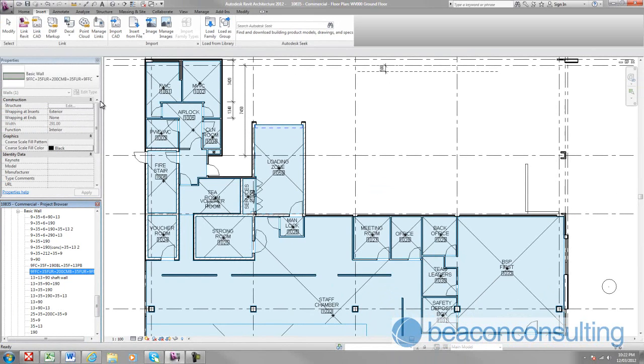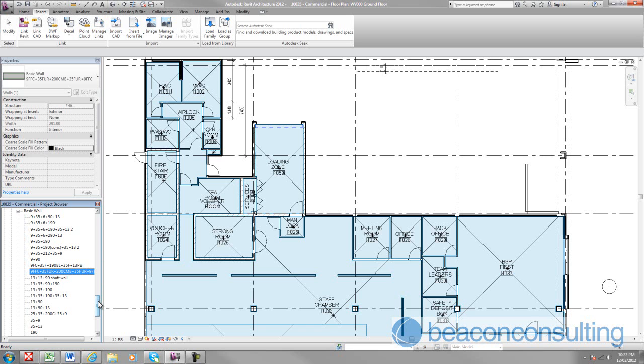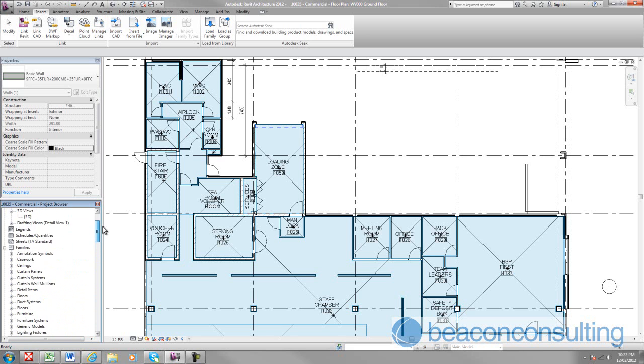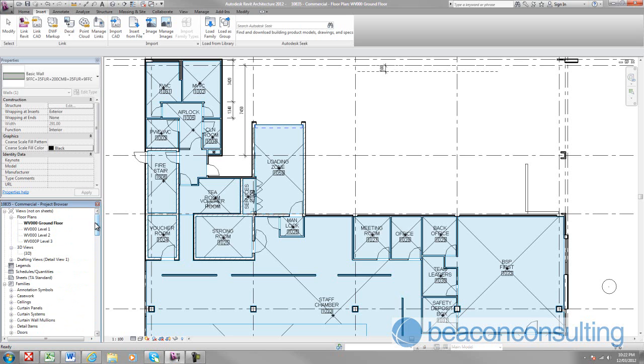Now I'll show you one other way to go through and update the assembly types inside of the families and the wall instances. Now this method for updating the assembly codes is basically a good idea maybe towards the end of the modeling process or towards the end of documentation when you're going through and you're tidying up the model attributes.